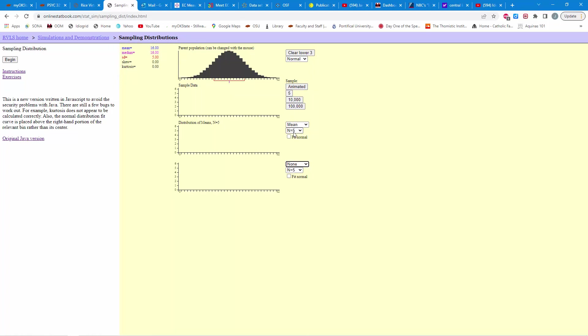Now, what we're going to do here is select animate, and what it's going to do is select five individuals randomly from this population, put them in this distribution, that's your sample data, and then it'll compute the mean and plot it here. So, let's go ahead and select the animate button here.